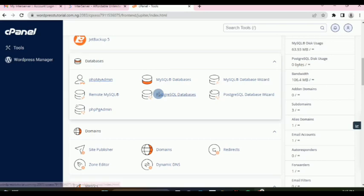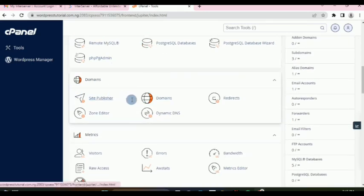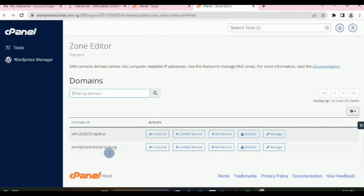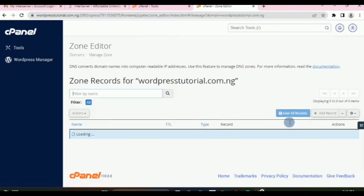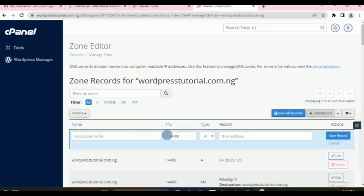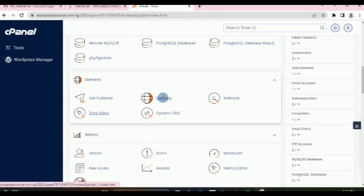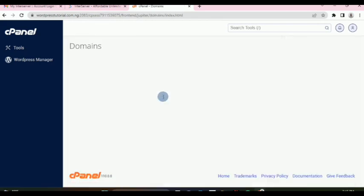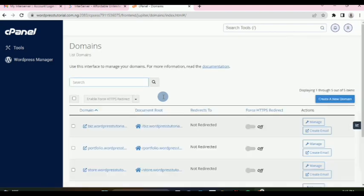Moving on, under the Domains section we have the Zone Editor. If you are asked to add a DNS record to your domain — for example, to verify domain ownership with Google — you find your domain, click Manage, and add the record from here. Enter the record details and save.